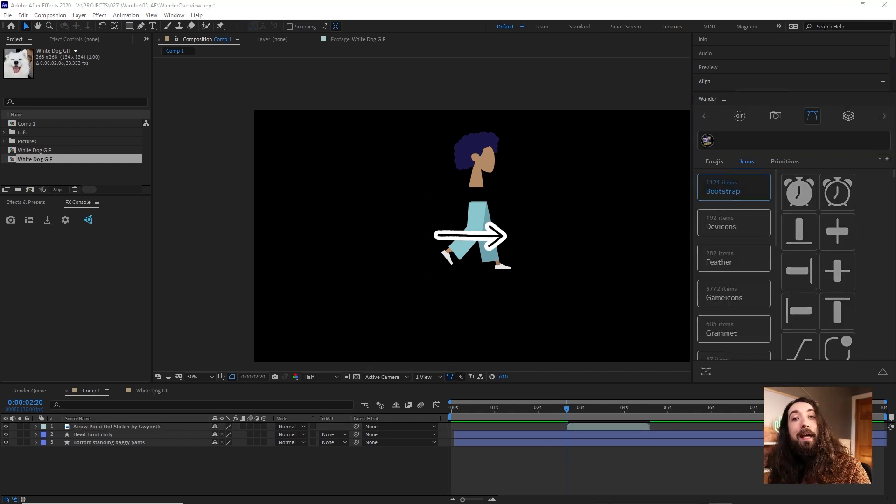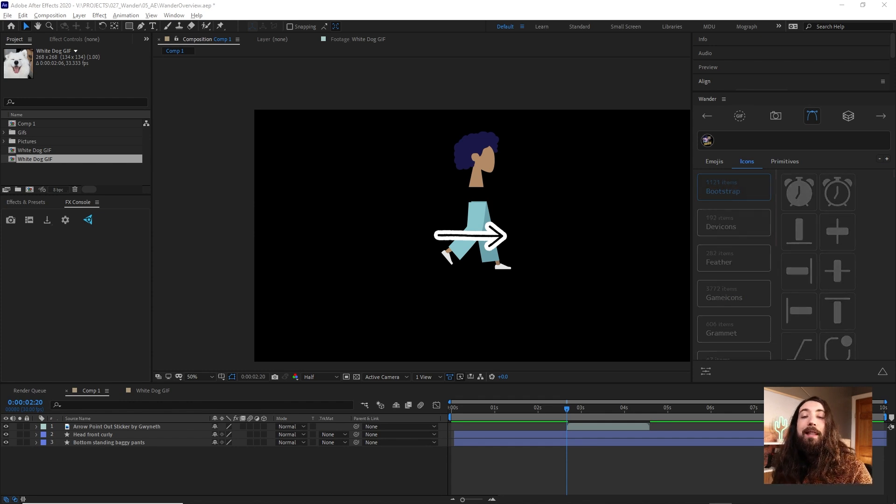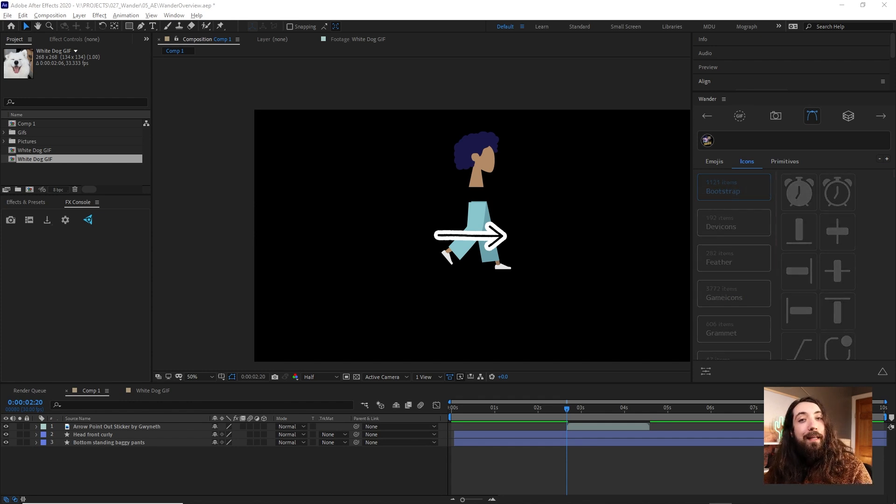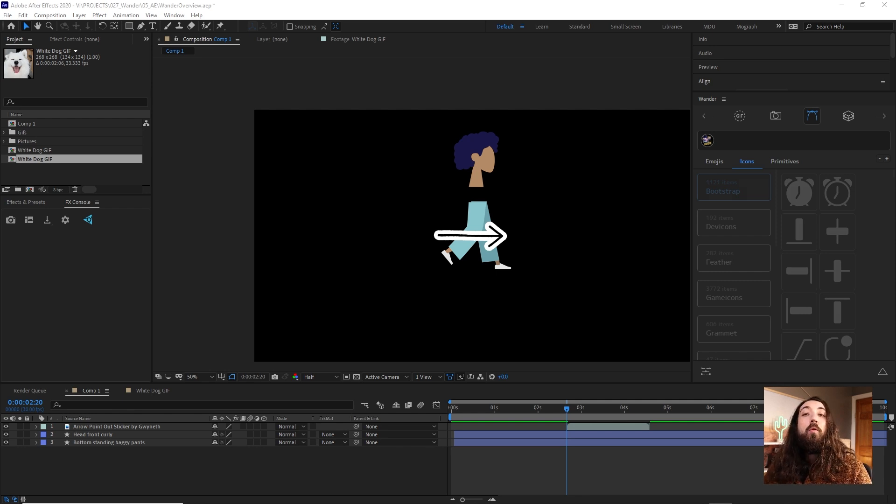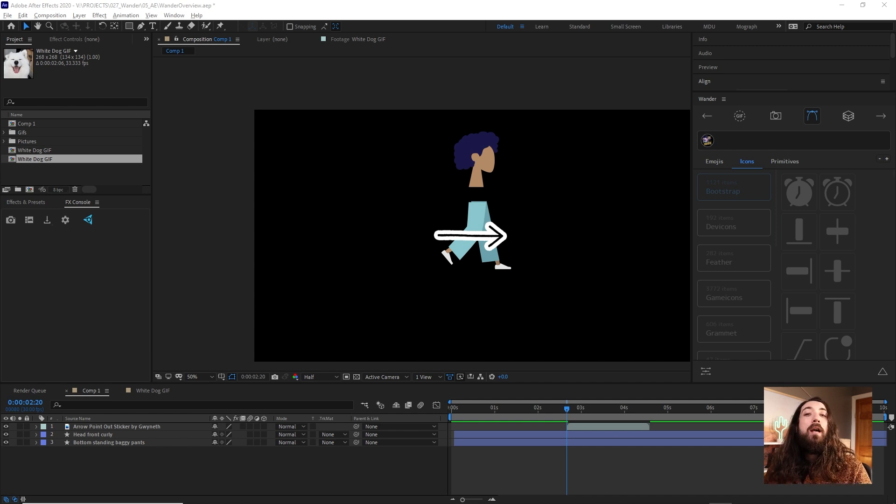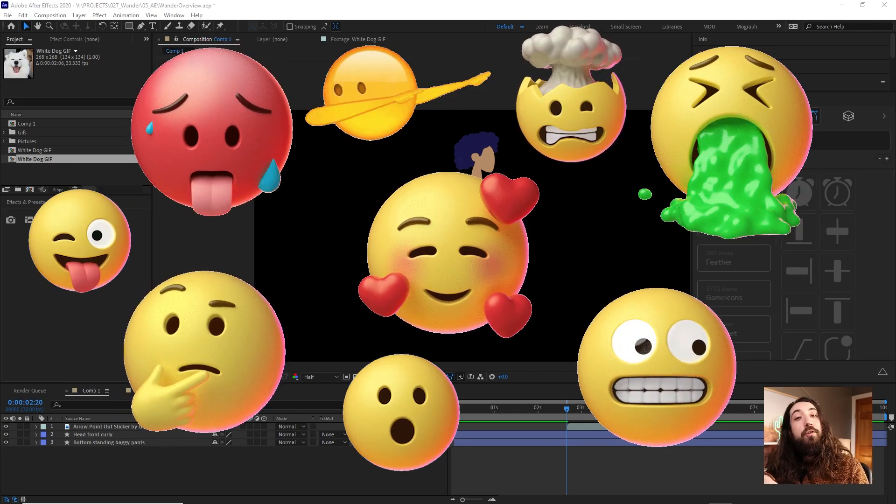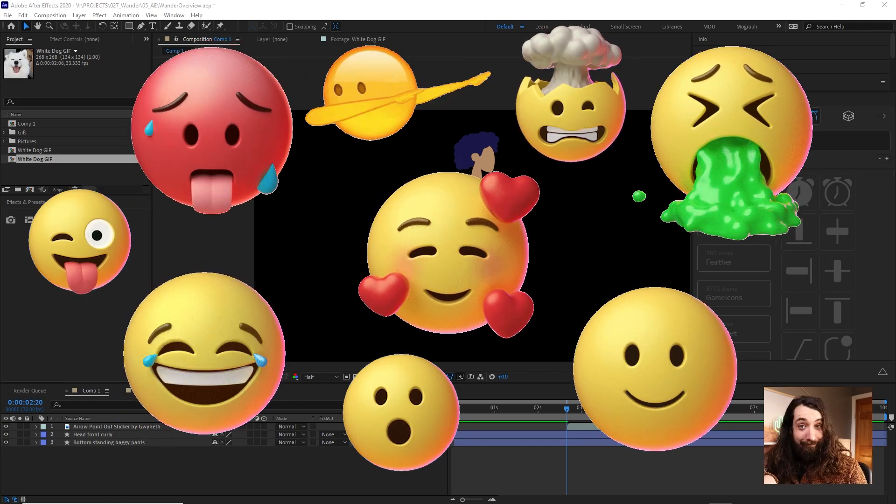Yeah, that is about it for this overview. Let me know what you guys think about Wander. I personally think it's pretty awesome. It's one of those tools that I did not know that I wanted, but I really love it and I've been using it a lot lately. So, leave a comment of an emoji that how it makes you feel.